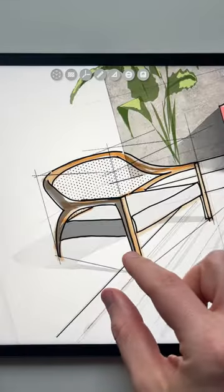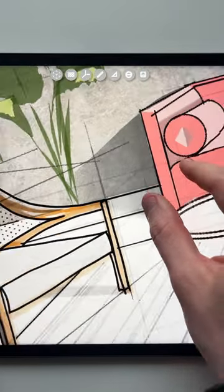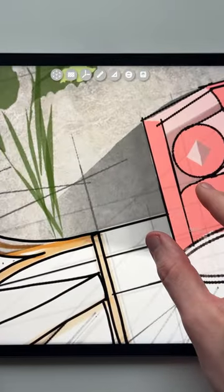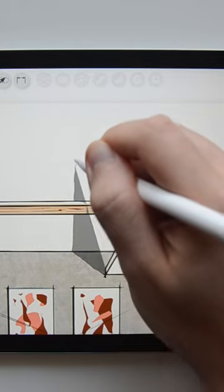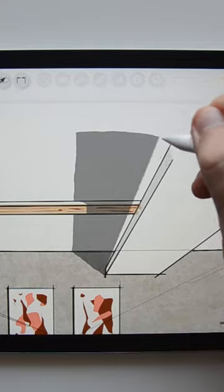Tip number 4: Create soft shadows by using a combination of a roller brush and an eraser with low opacity.